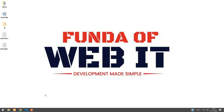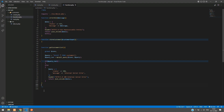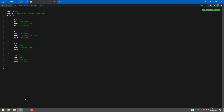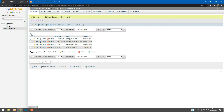Welcome back. We are continuing our REST API in PHP. We have already learned how to create an API to store data and how to fetch data from our MySQL database. In this video, we are going to learn how to fetch a single record — one row from the MySQL database. In our database customer table, we have four records, and we want to fetch each record one by one.